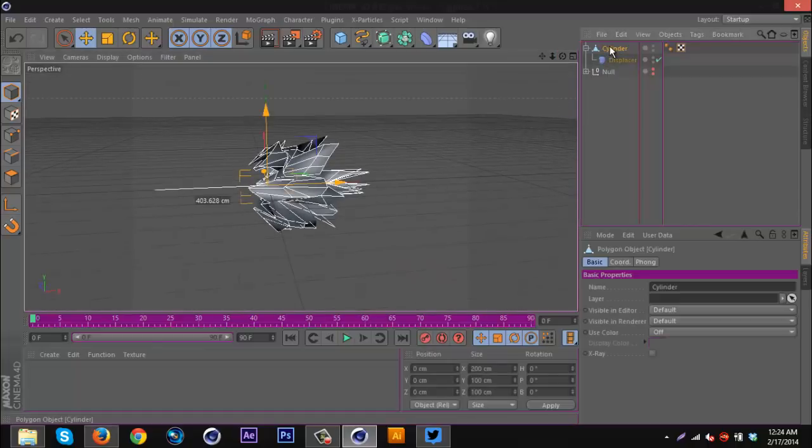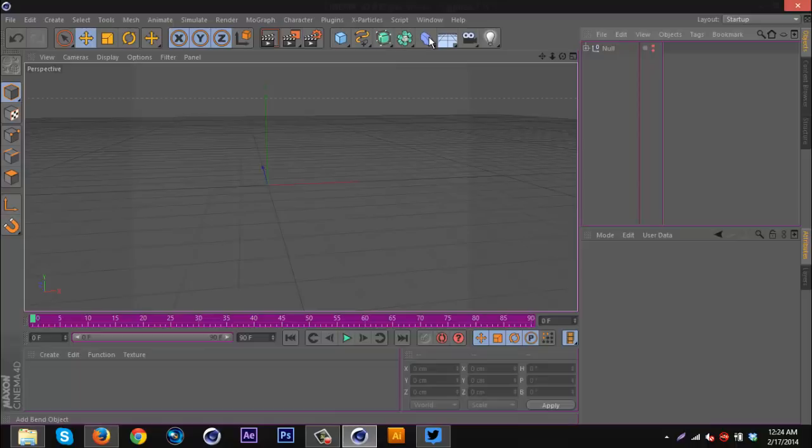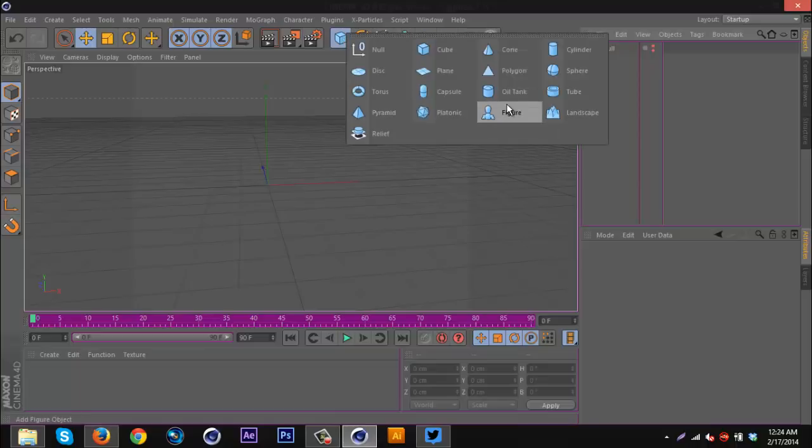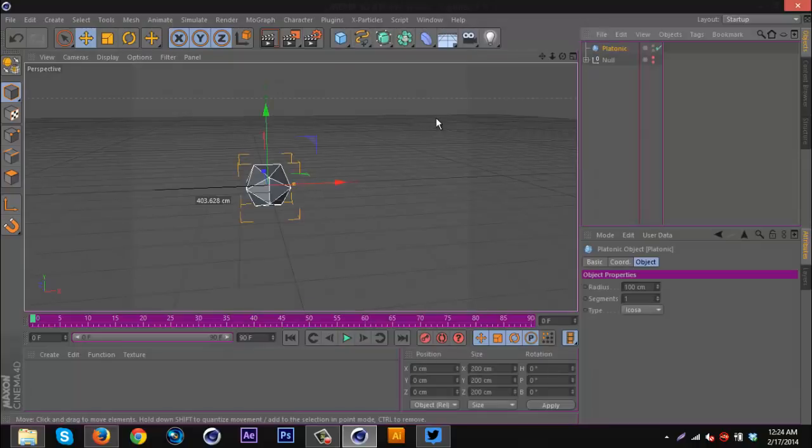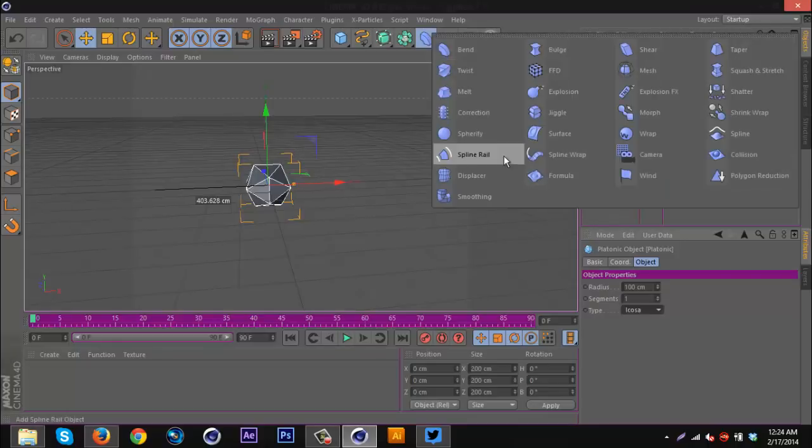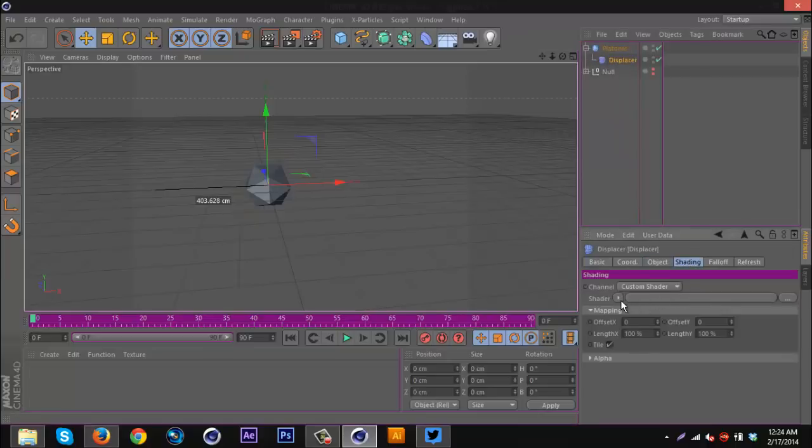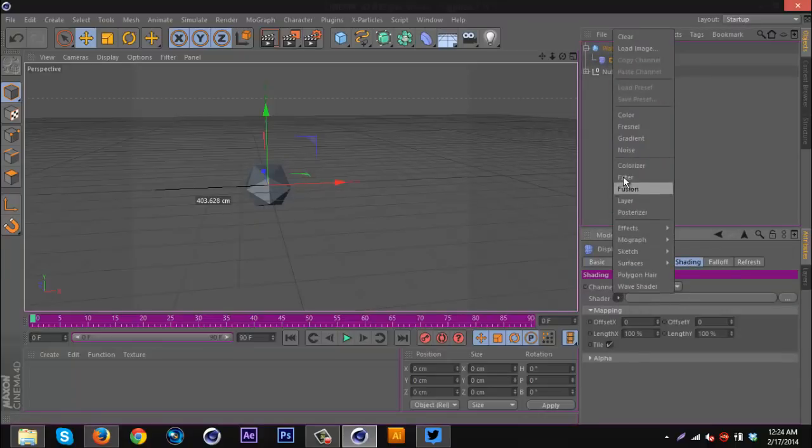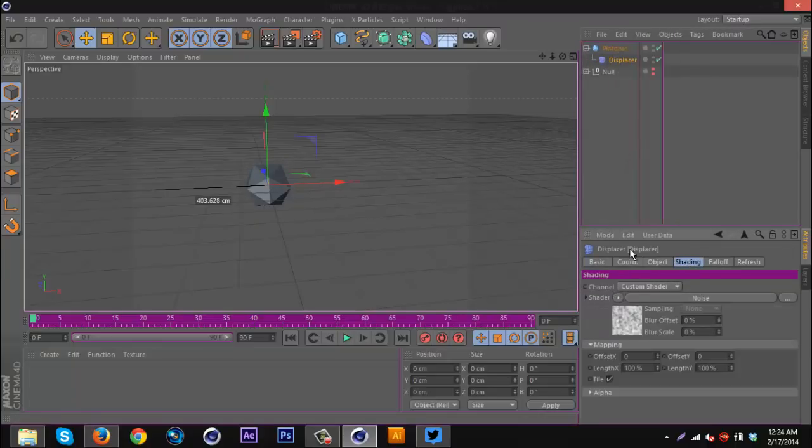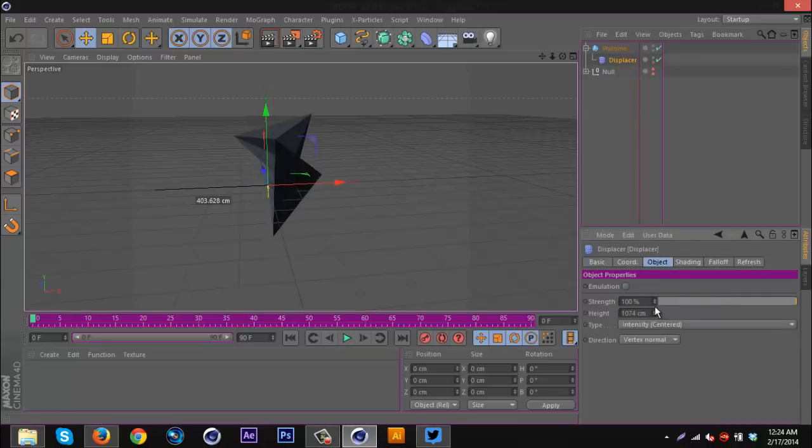Another one is if you go to your shapes and you grab a platonic. You can mess around with the type depending on what you want, but I'm just going to leave it at the default settings. I'm going to get a displacer again and put that in there. Once again I'm going to go to shading, noise, go to object and increase it, and I should get some pretty crazy shape like that.